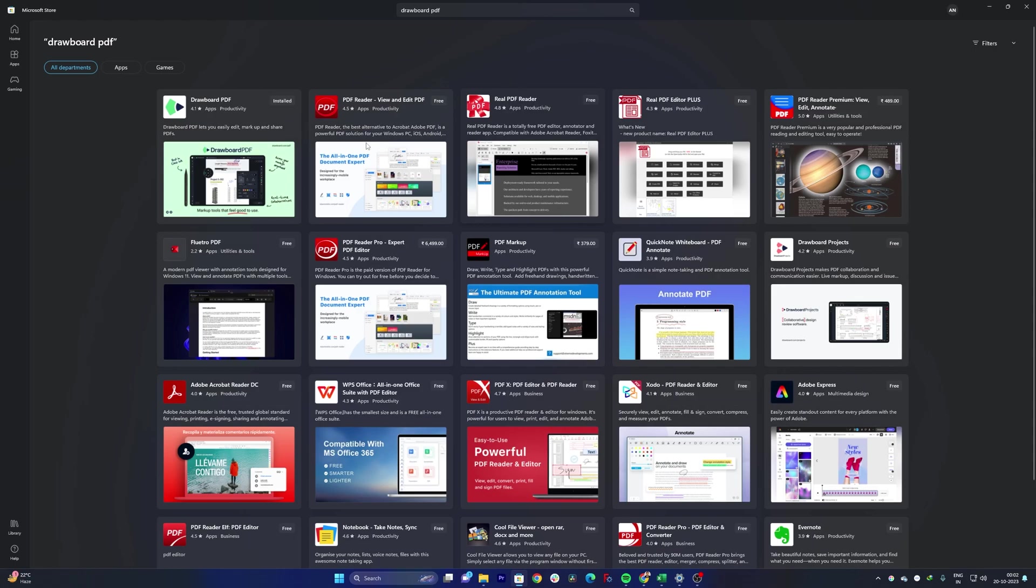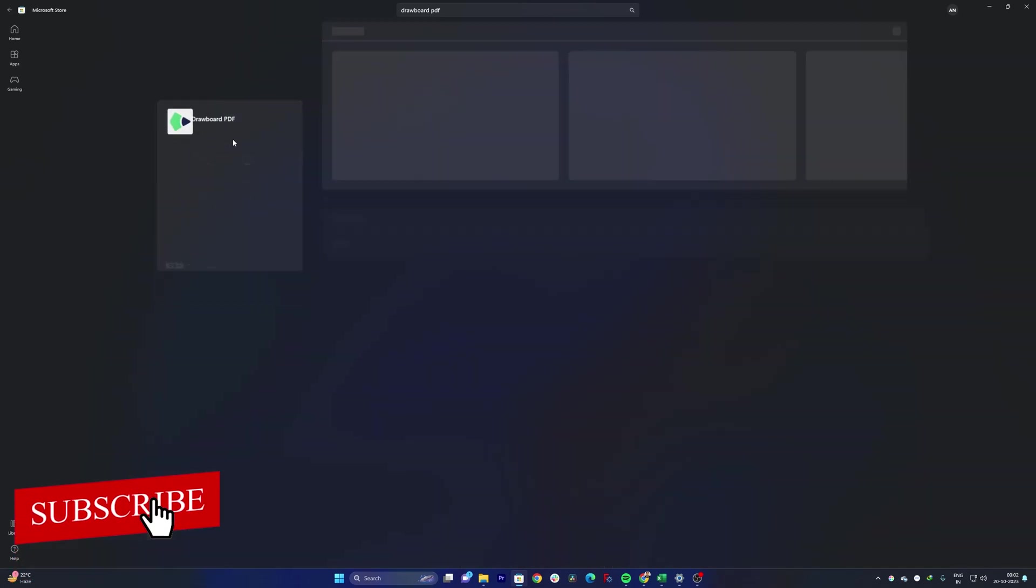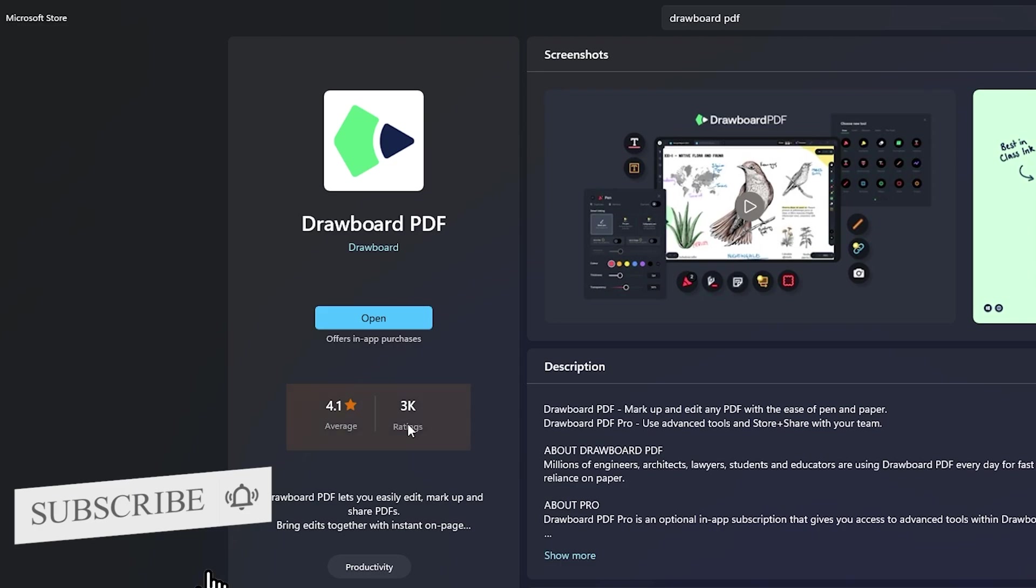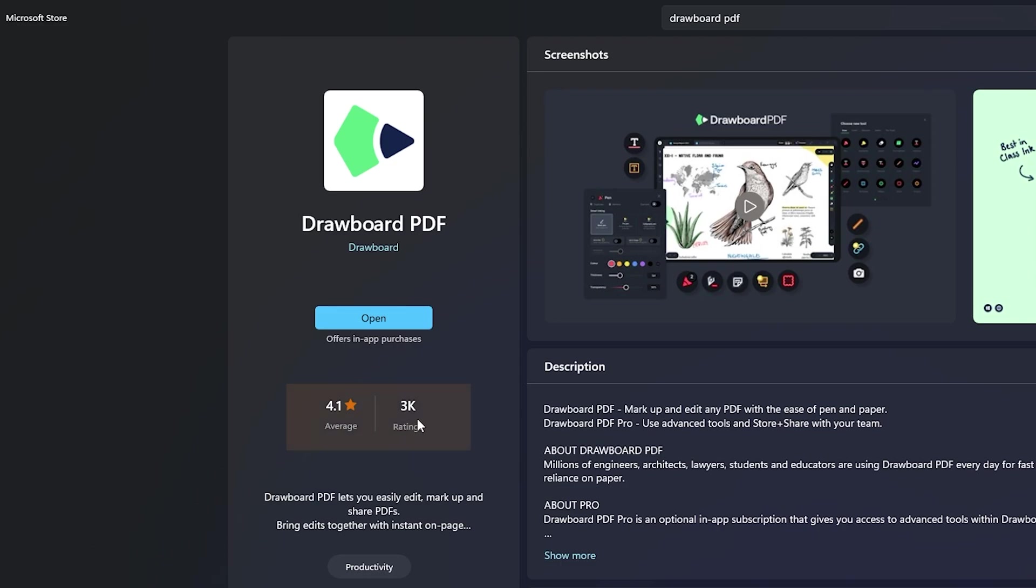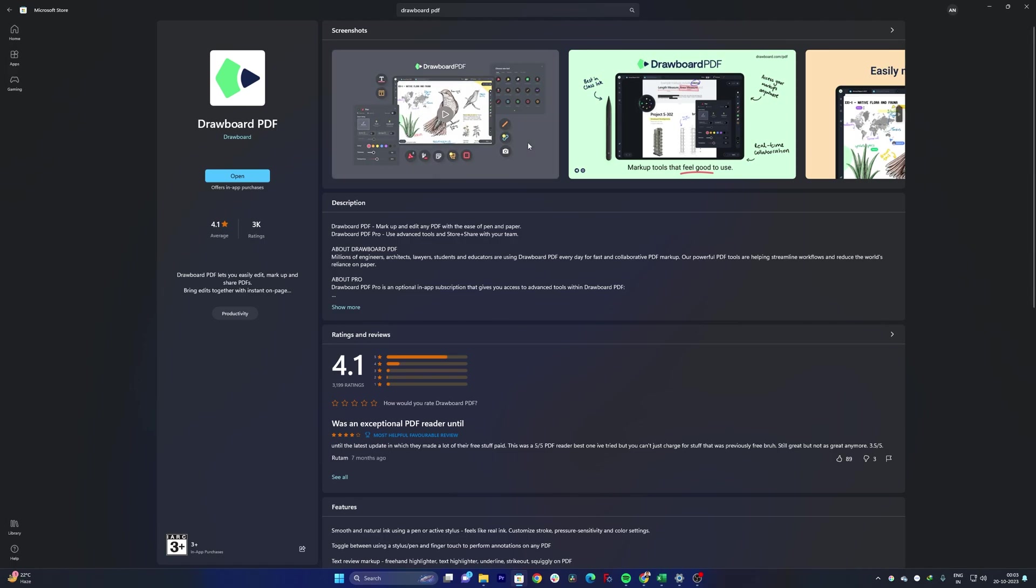You can also see this app has 3000 plus ratings with the average rating of 4.1 and believe me guys inside Microsoft Store it is very hard to achieve and maintain good rating. And the software has done that which means that this software is really very capable one.